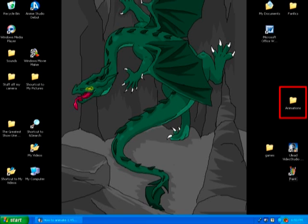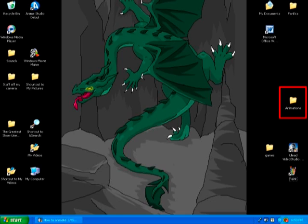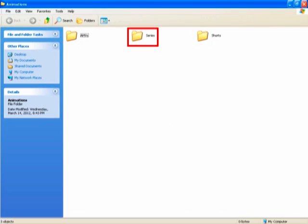But before I get to that, it is important to be organized. Here you see I have a separate folder on my desktop for my animations. From there, I have separated my animations into three categories.